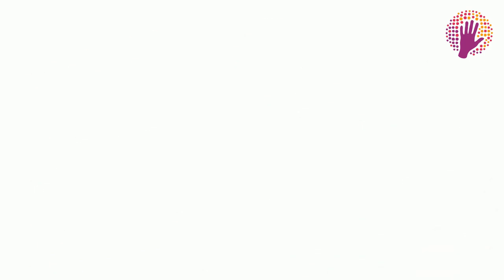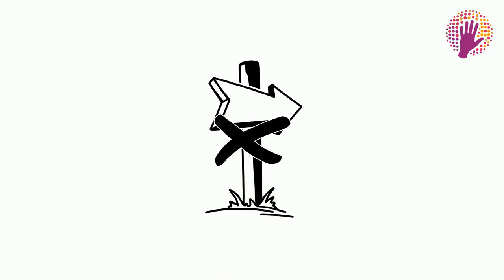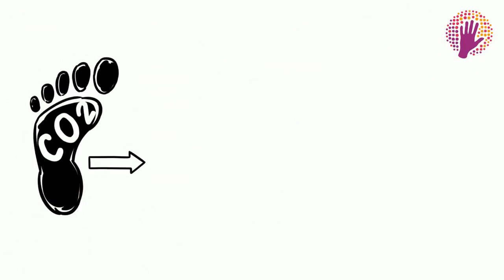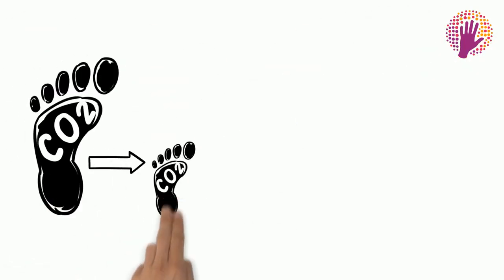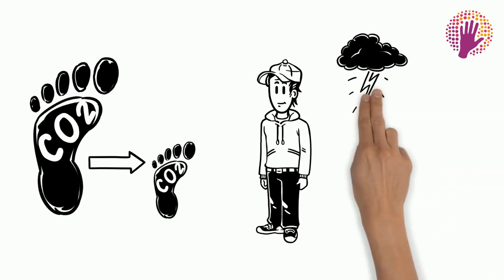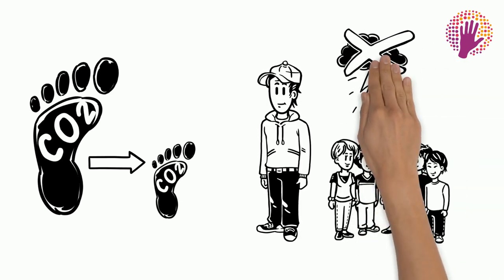But it doesn't have to be this way. By decreasing carbon emissions right now, many of the bad consequences that will hurt Fred and his children can be avoided.